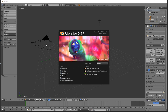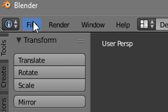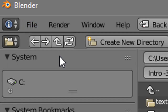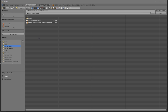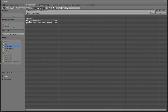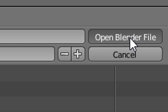Once you open up Blender, this will be the page that you'll see. To open up your intro template, all you need to do is go to File and then Open. Then select wherever you saved your intro. I saved it on my desktop, in the Blender intros folder. Select it and then click Open Blender File.